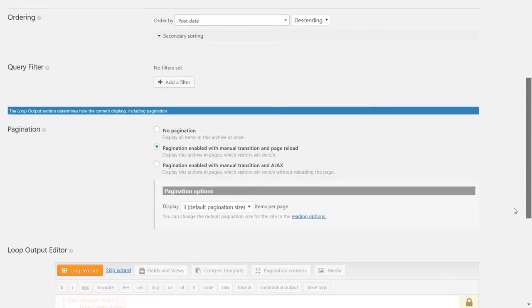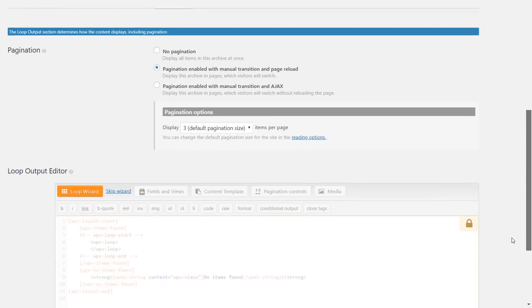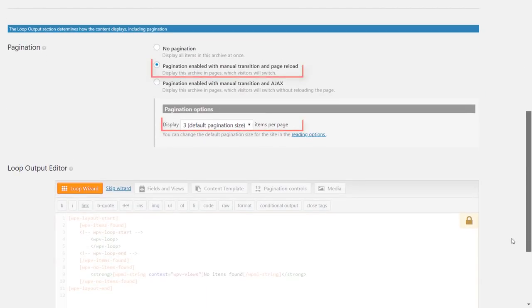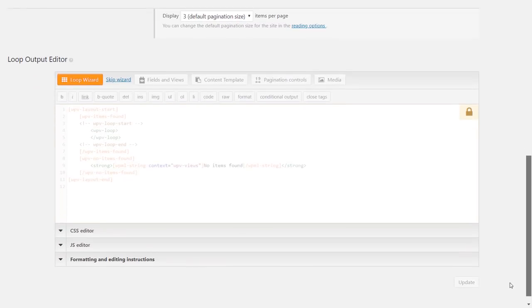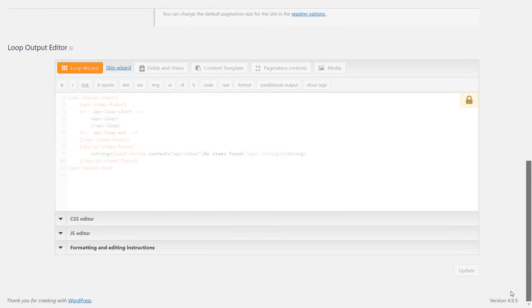I want my post to be paginated, three per page. So I'll stick to the defaults here and I scroll down to the loop output editor which is the place when you actually design your archive page.